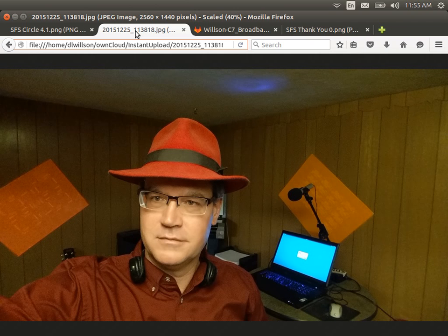A friend of mine told me that you guys would love to have a picture-in-picture of me — my ugly mug — while I'm trying to do stuff. He said, in particular, the look of pain when I run into unexpected results would be useful. But you're not getting that today. Instead, you're just going to get this one still. Merry Christmas.